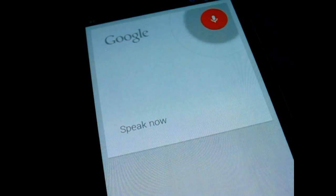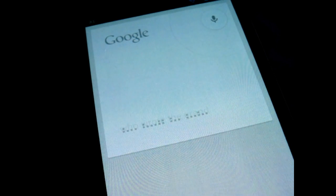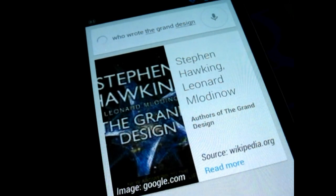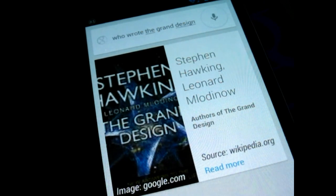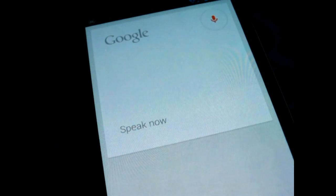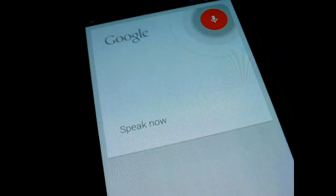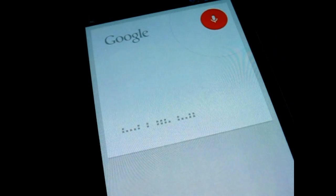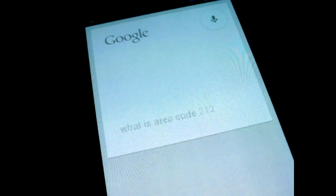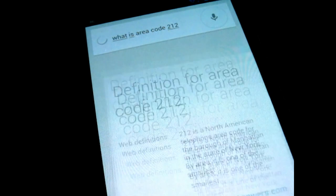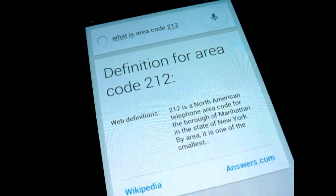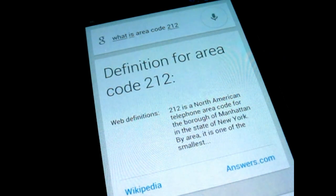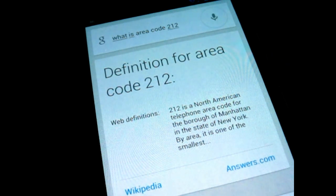Who wrote The Grand Design? The Grand Design authors is Stephen Hawking, Leonard Mlodinow. What is Area Code 212? Area Code 212 is a North American telephone area code for the borough of Manhattan in the state of New York.